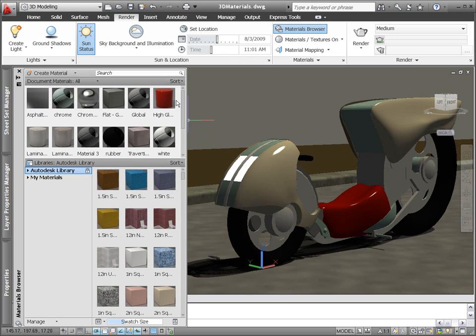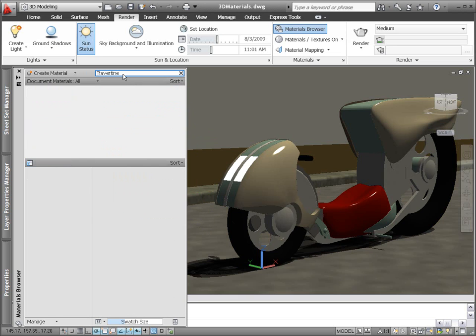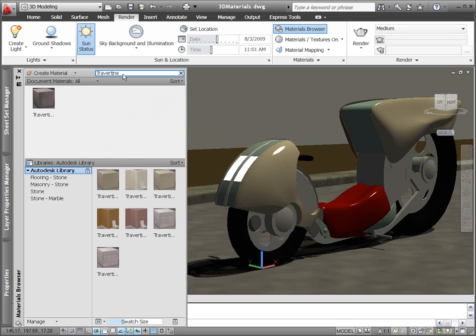Use the New Materials Browser to find and apply materials that are already in the drawing, or select from the thousands of predefined materials in the Autodesk Materials Library.